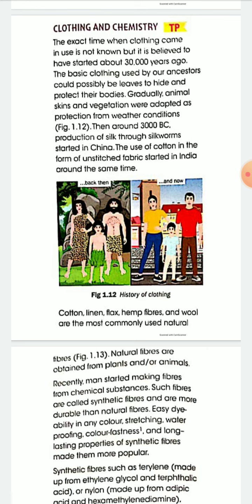The exact time when clothing came into use is not known, but it is believed to have started about 30,000 years ago. The basic clothing used by our ancestors is believed to have been used to hide and protect their bodies. Animal skin and vegetation were adopted as protection from weather conditions.